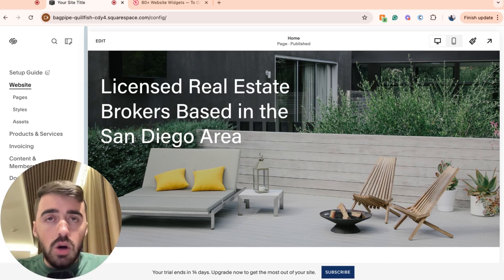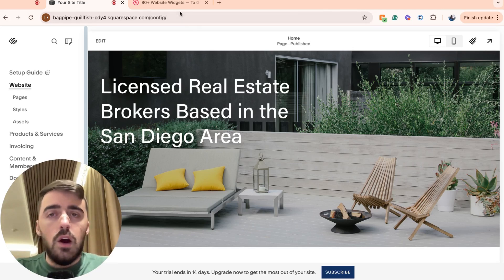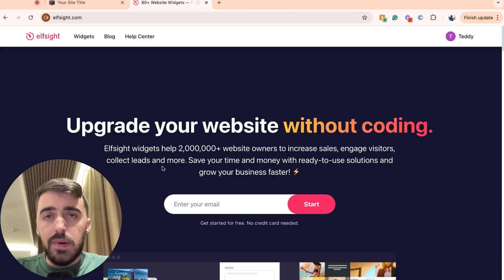The first thing I want you to do is go ahead and click the first link in the description of this video, which will take you to the Elfsides platform. Once you click on the link, this is the page that you will land on.